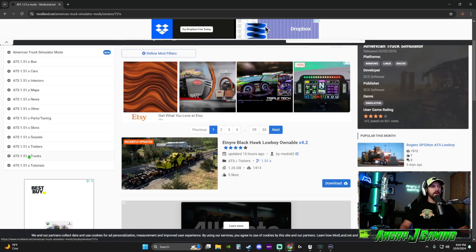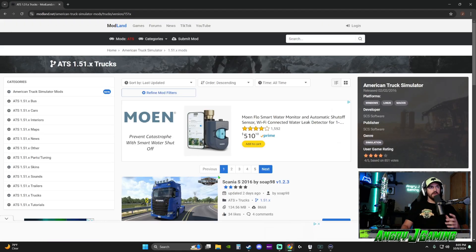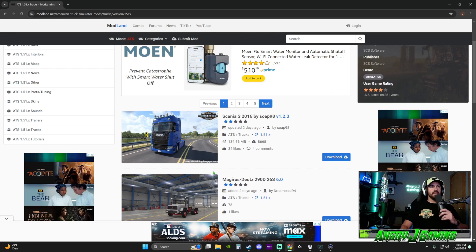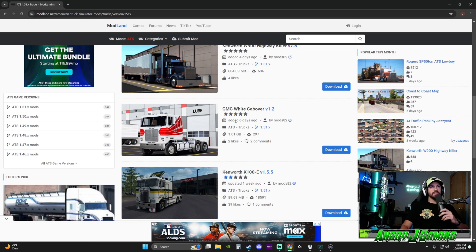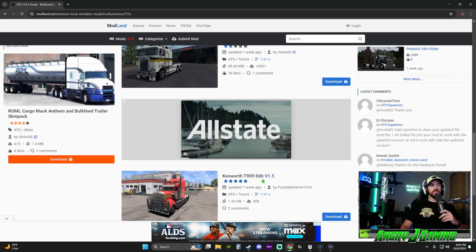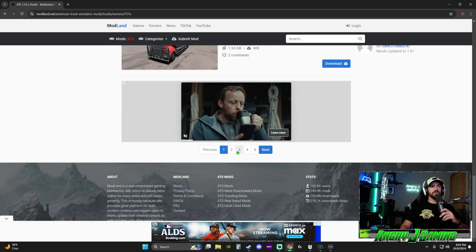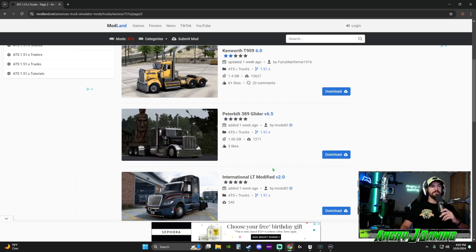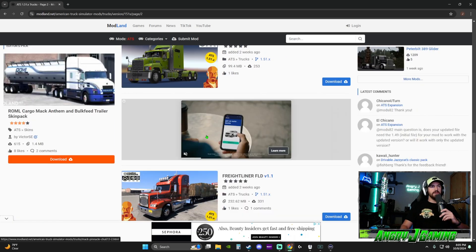We're looking for ATS 1.51 mods — specifically a truck. I clicked on trucks and there's already an ad; there's always a little X somewhere so just close it. Now it's showing the latest updated mods. Reviews do matter — a lot of people download these, so I pay attention. This one was a week ago with only two stars, so I'll keep looking.